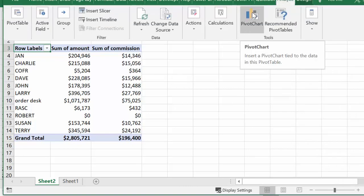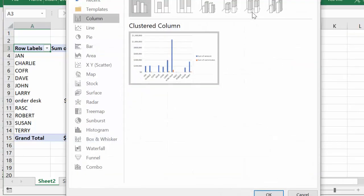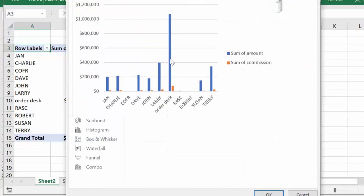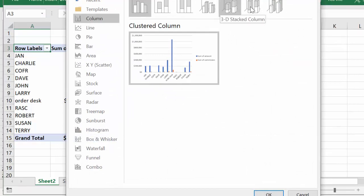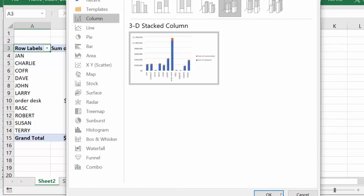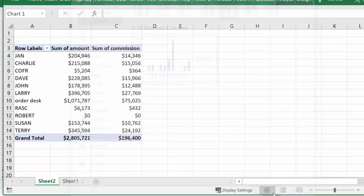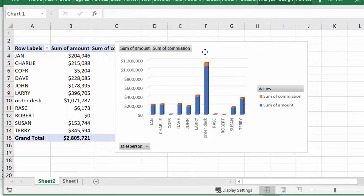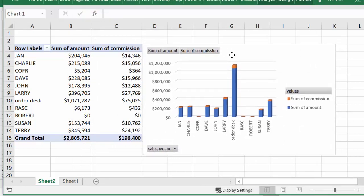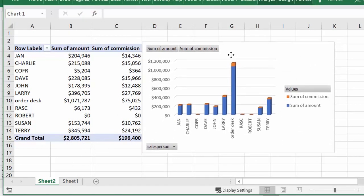Now I would also like to put on a chart. I'm going to go to Pivot Chart and select a chart type. I'll say OK and then line it up with the pivot table itself.